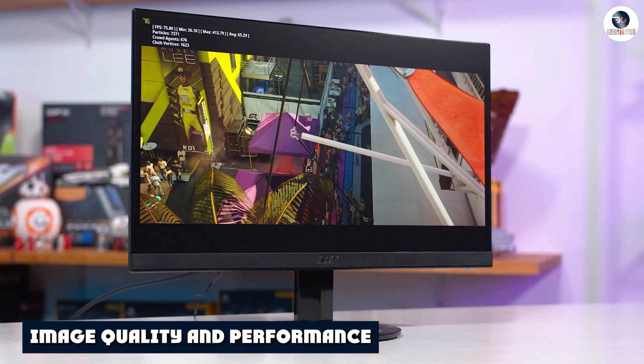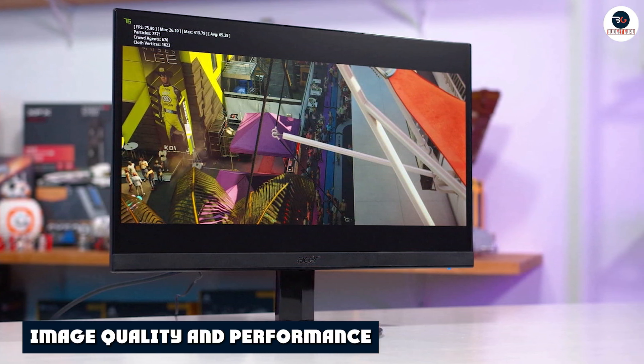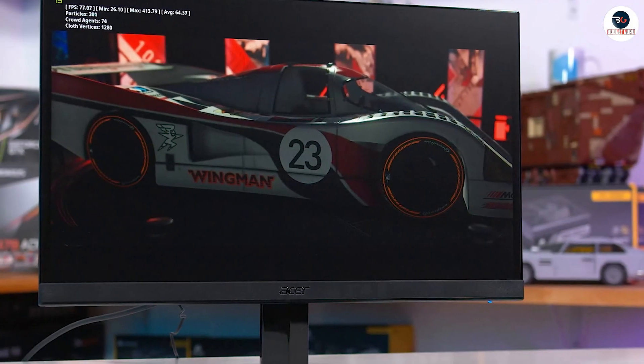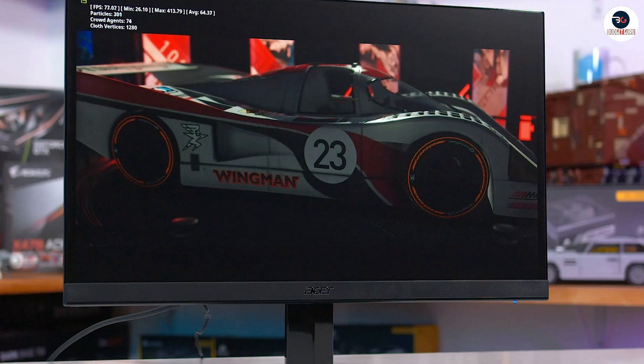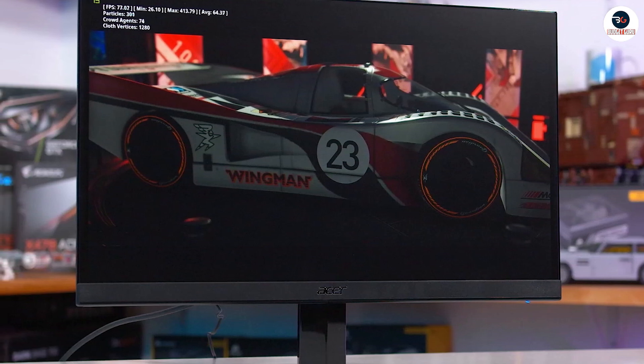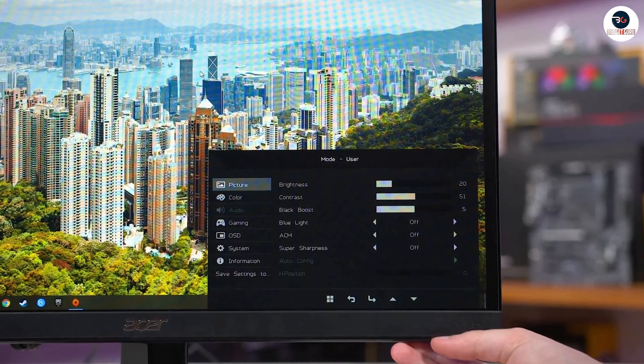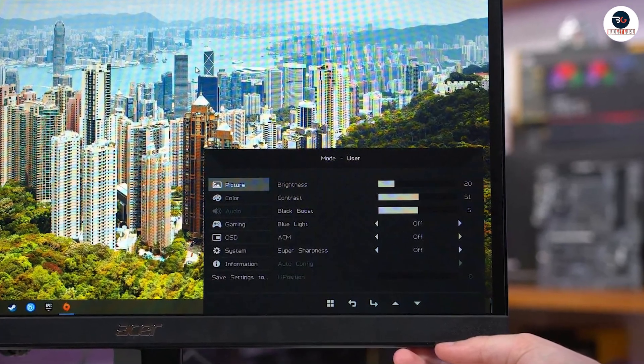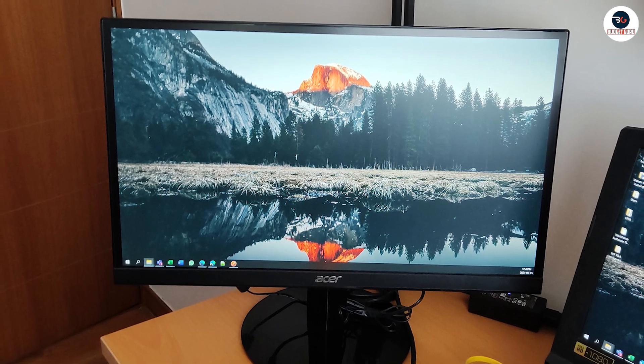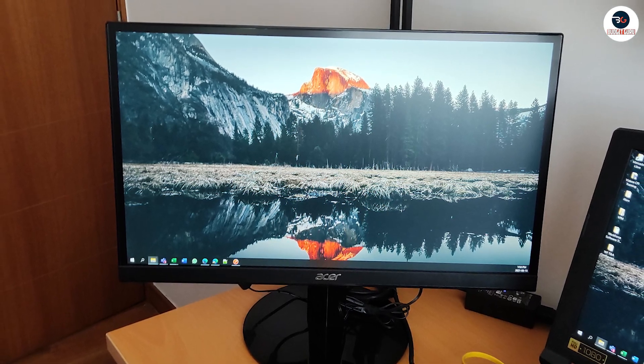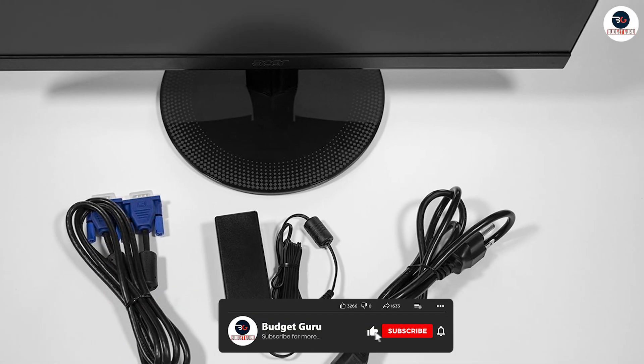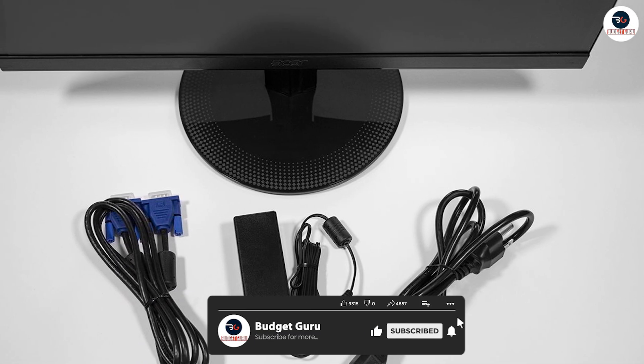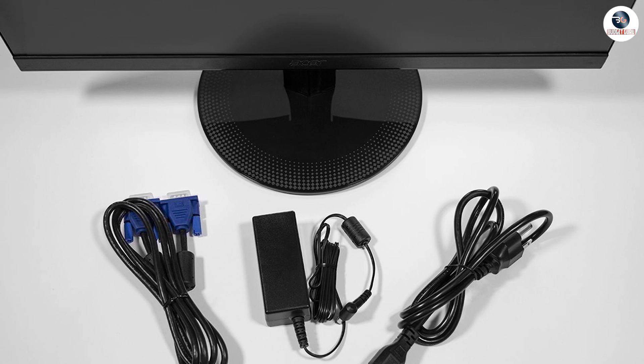The Acer SB220Q boasts an immersive image quality that is ideal for daily use, work, and casual gaming. The monitor features an IPS panel that offers vibrant colors, wide viewing angles, and a 4ms response time. It also has a refresh rate of 75Hz, providing a smooth and seamless experience while scrolling or gaming. However, the monitor doesn't support adaptive sync technology like AMD FreeSync or NVIDIA G-Sync, which may cause some screen tearing during intense gaming sessions.